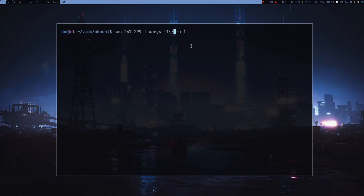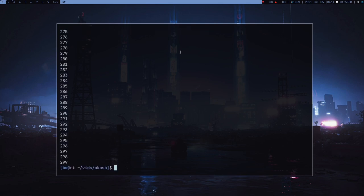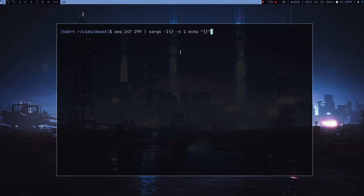Now I can pass another argument -I and then these braces. These braces represent a placeholder. After this I can just write any command.